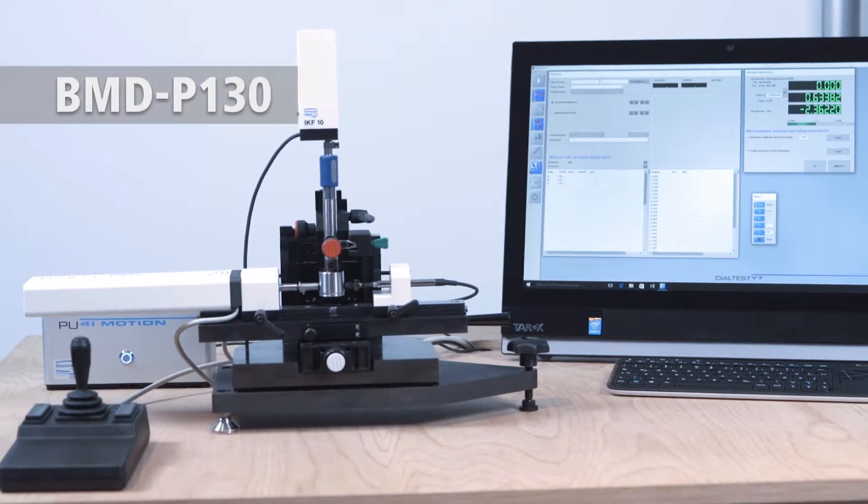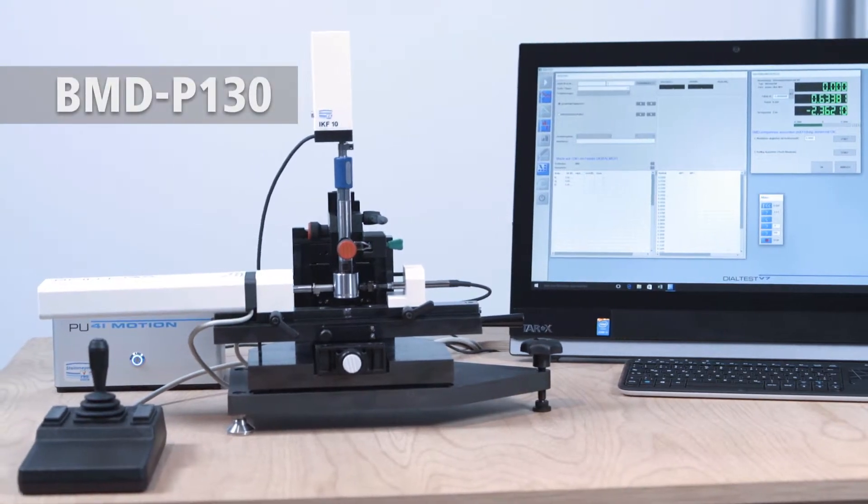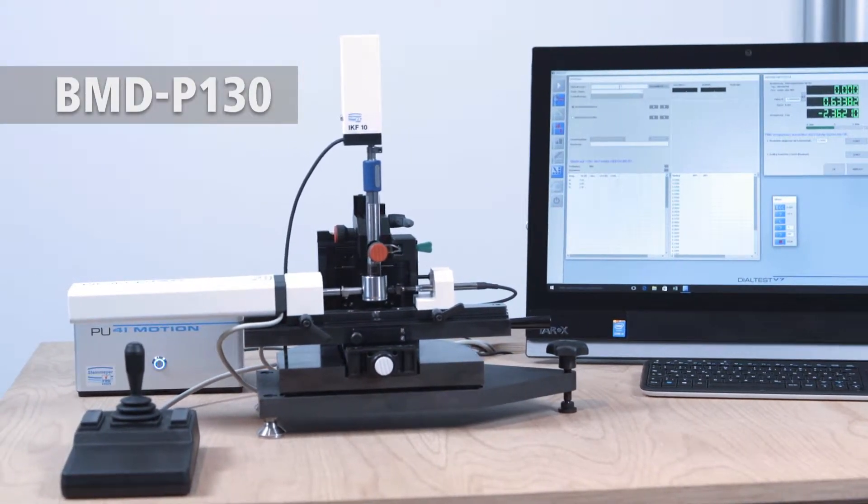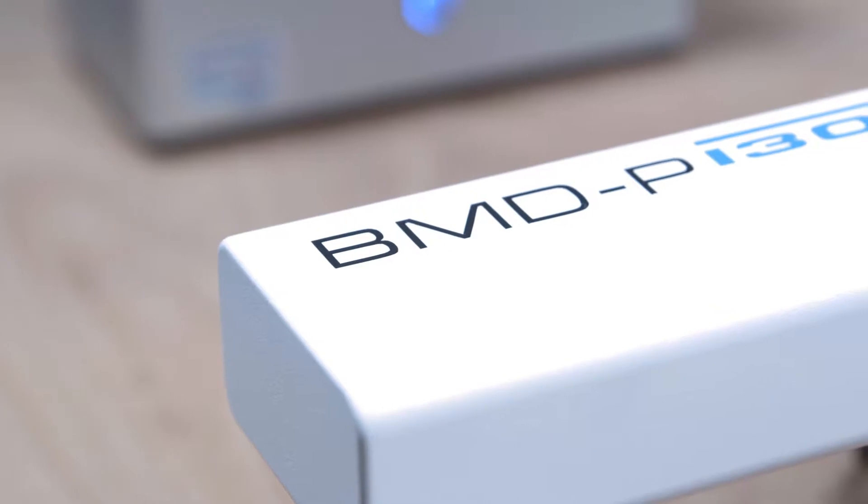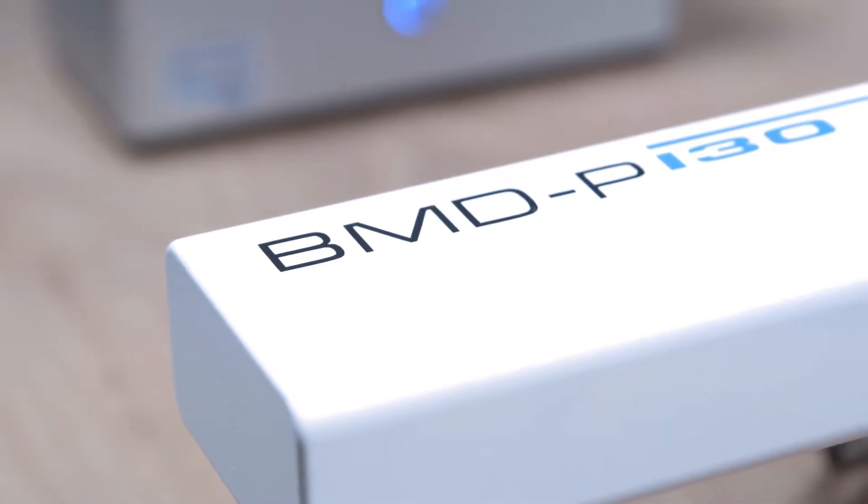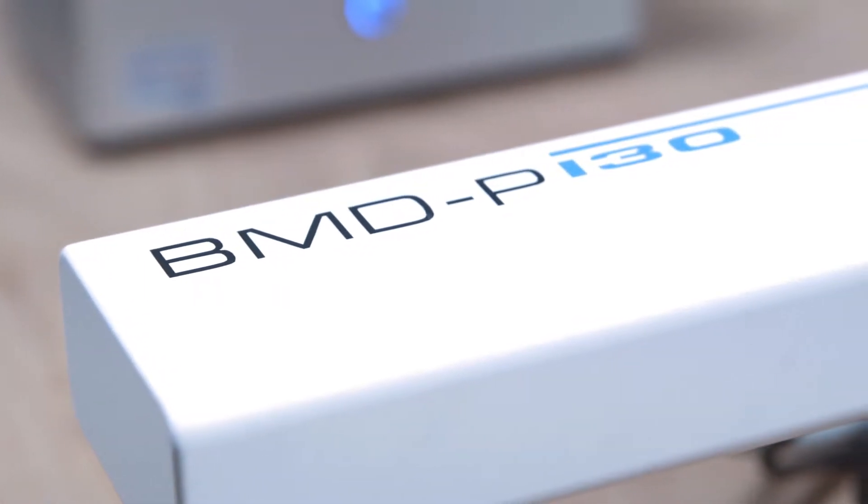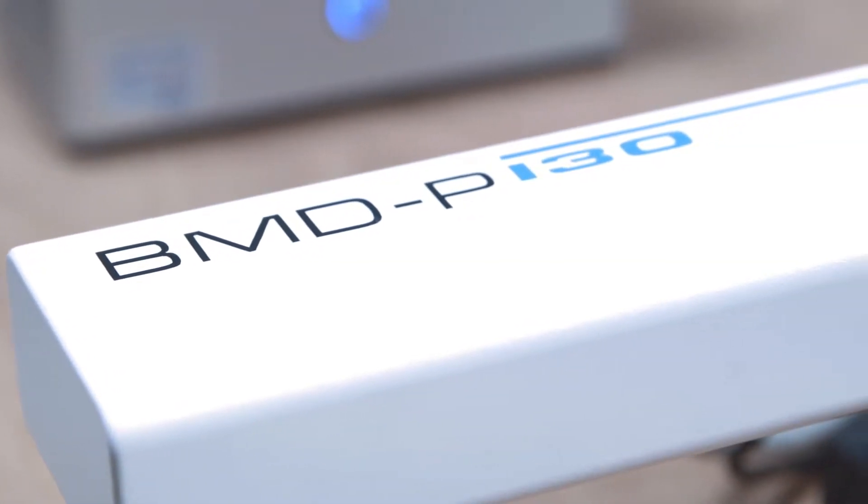Feinmes Suhl developed the automatic testing system BMD P130 to satisfy these highest requirements.